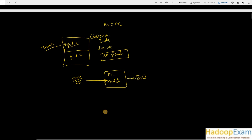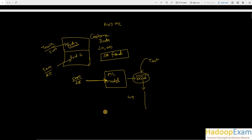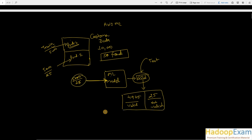Now, how do you test whether this model is correct? You cannot directly use it in production without testing. So you use the second 5,000 transactions - also with 25 known fraudulent ones - as test data. You push the test data through the model, and it should correctly segregate 4,975 valid transactions and 25 fraud transactions. If the model correctly classifies this known data, then the model is working perfectly.